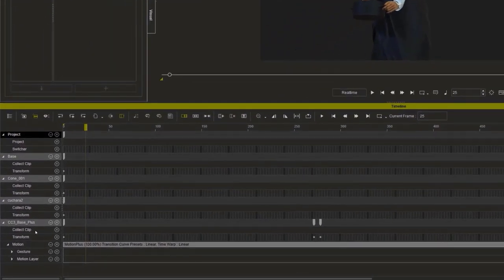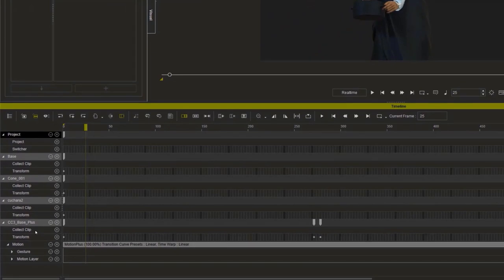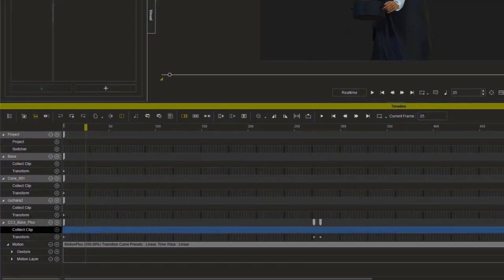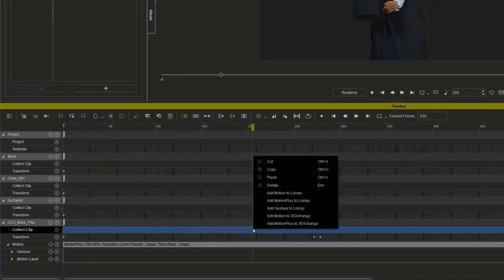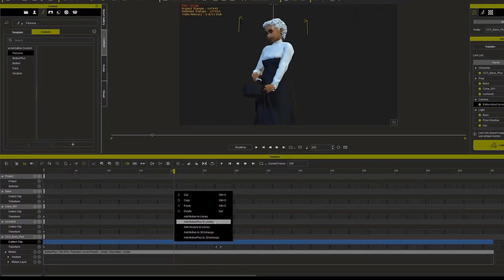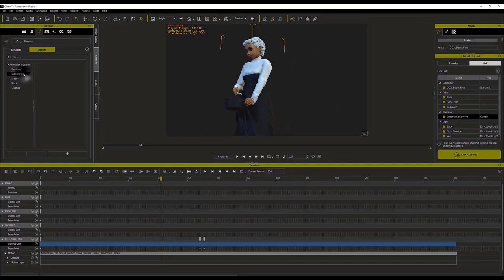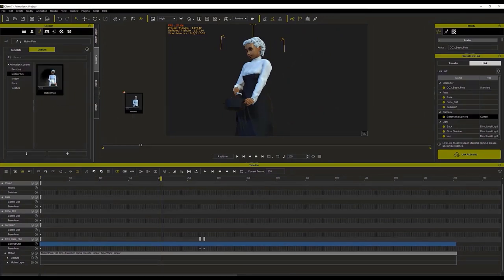To do this, go to the Timeline in iClone. In the CC3 Base Plus section, go to the Collect Clip line and select the whole animation line. Once selected, just right click and select Add Motion Plus to Library from the pop-up menu. Then go find the custom animation in the Content menu on the left and apply it to the character.